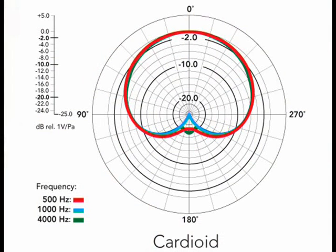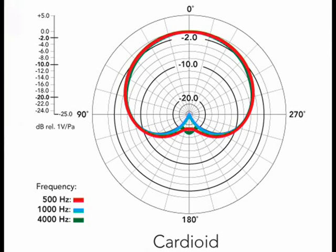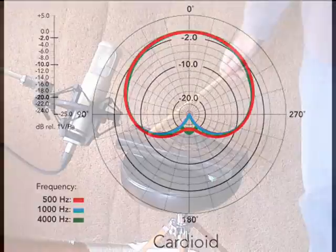When the K2 is switched to the cardioid polar pattern, we can see that it's just as sensitive from the front of the microphone at zero degrees. But as sounds are coming in from the side, it becomes less sensitive and sounds from behind the microphone are completely rejected at 180 degrees. So we might expect less room noise in a recording made with a cardioid patterned microphone.